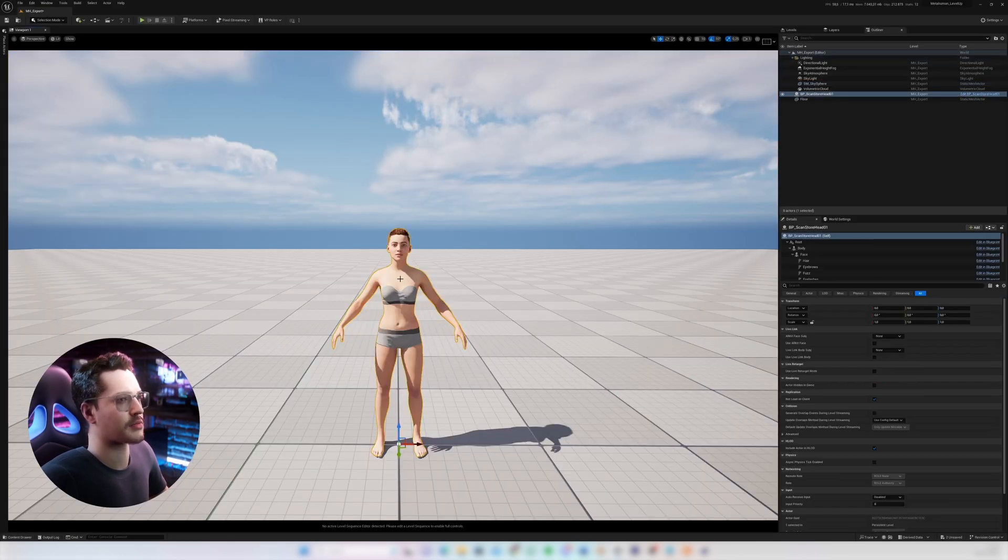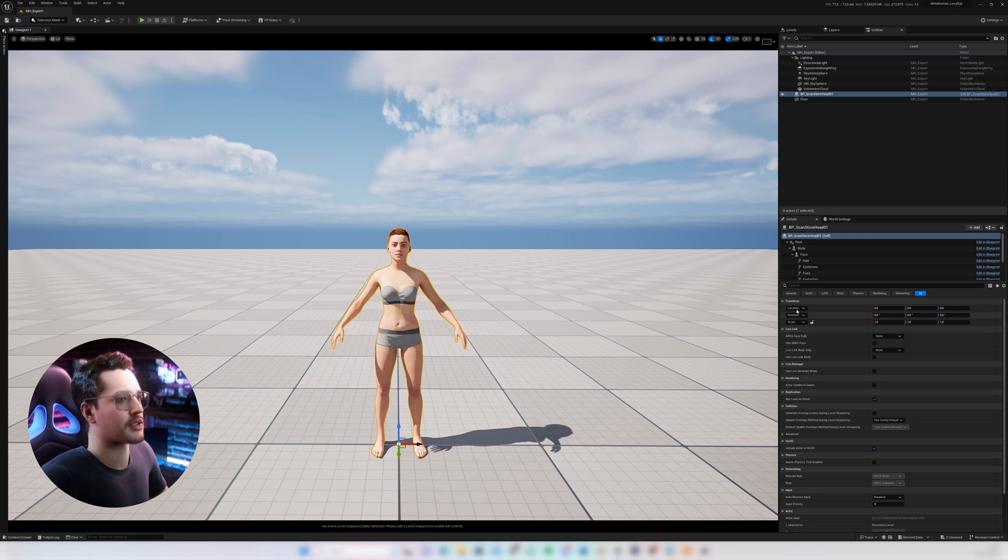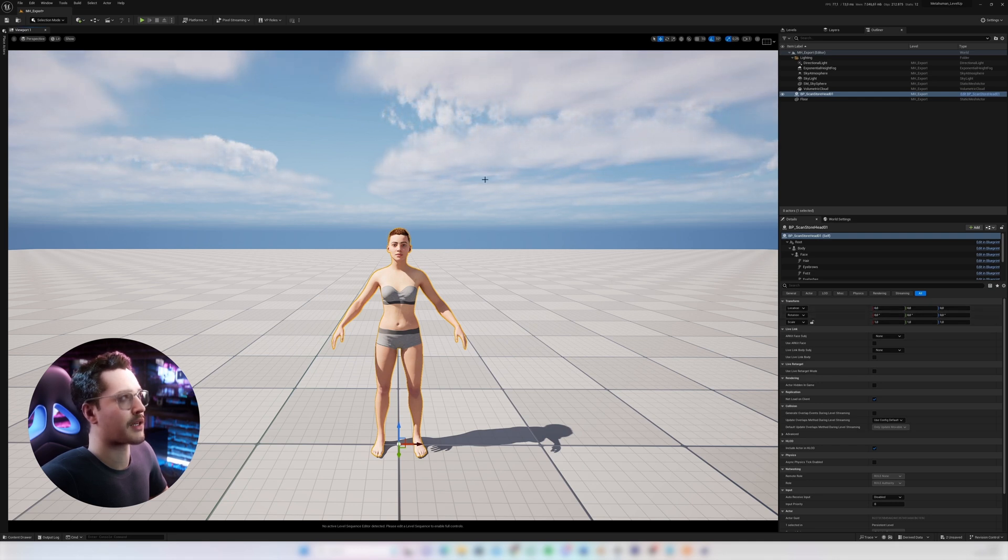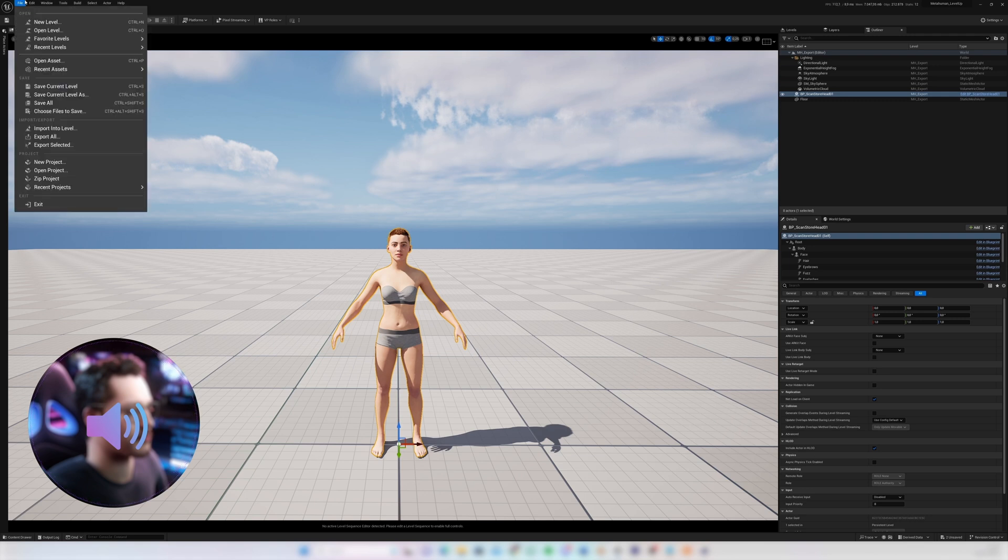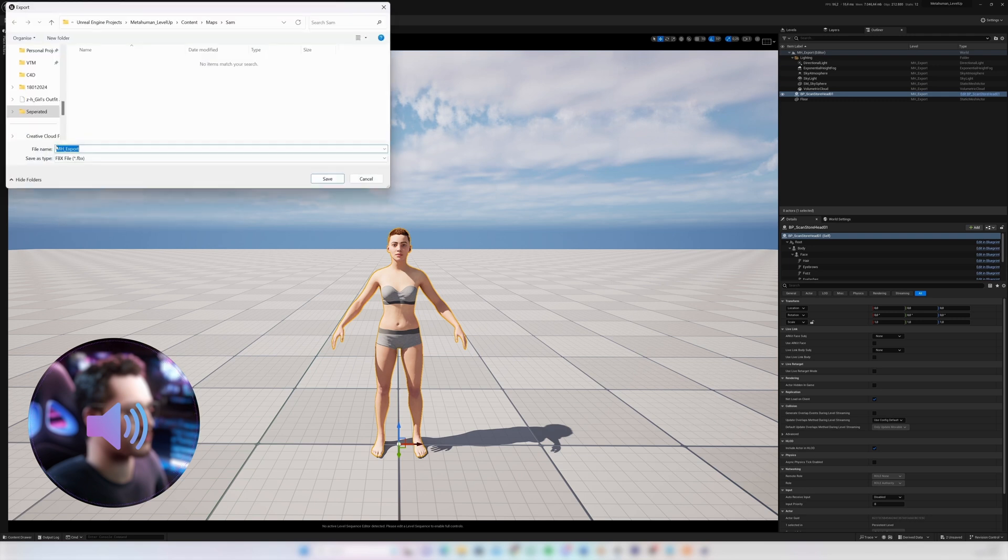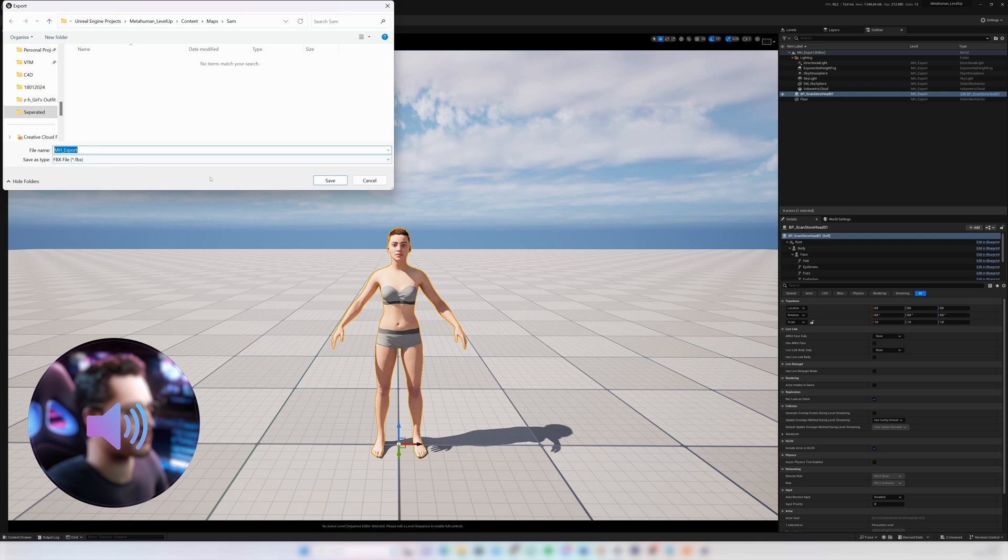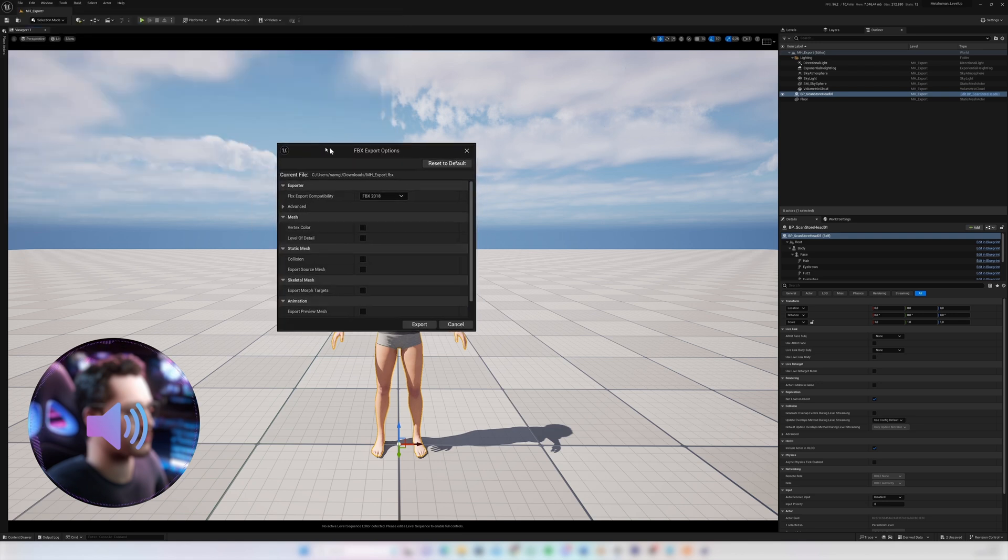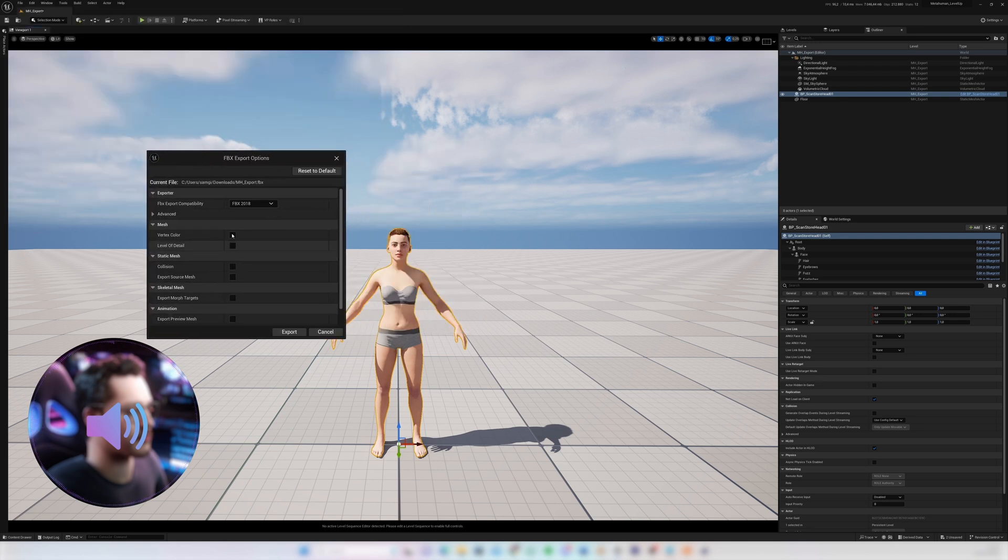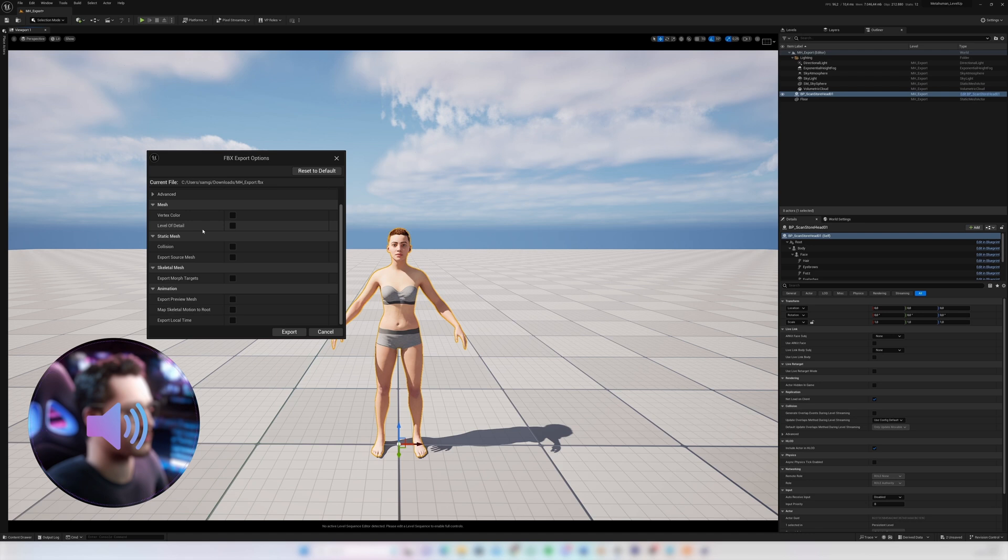Important is to select your MetaHuman and make sure that the location and rotation are all set to zero and then we'll go to file, export selected. And then we will find a place on our computer where we can save that model to. And then for the export settings we'll turn all of these off and then click export.